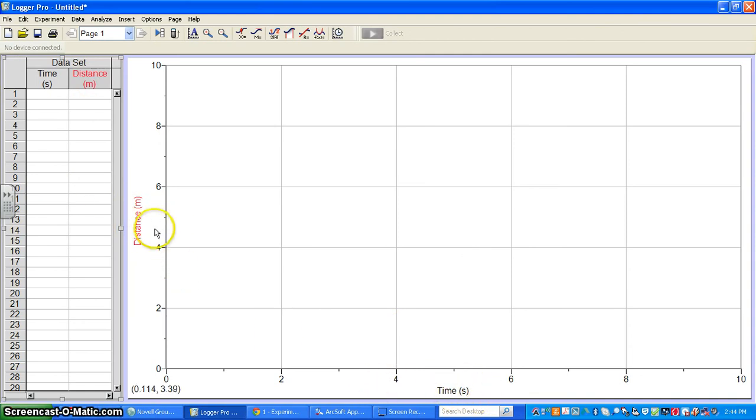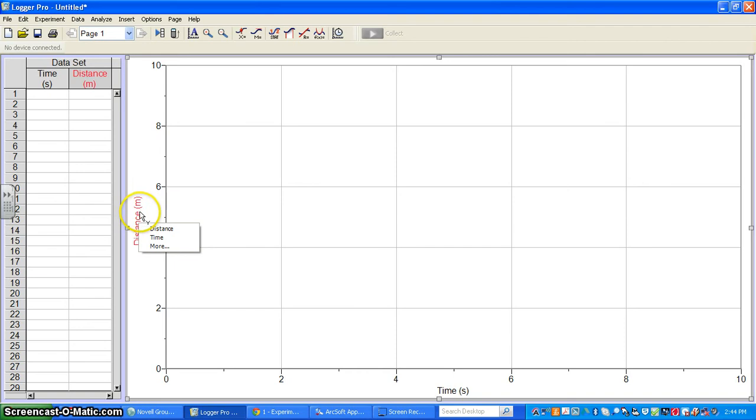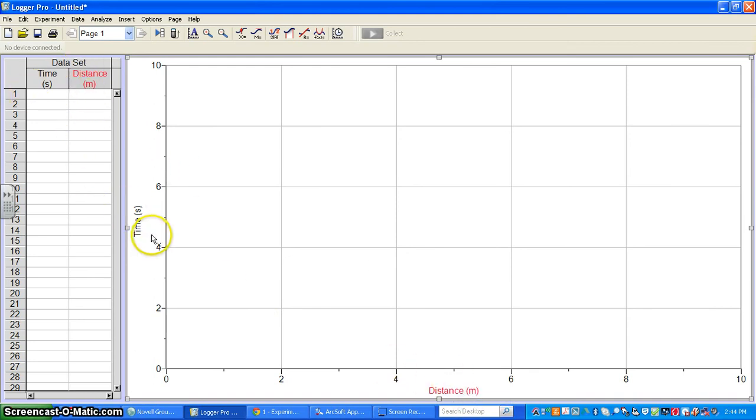For the X-axis, you put in time. For the Y-axis, distance. Let's say you made a mistake and it was supposed to be time versus distance. You can click right on the variable along each axis and change it. If I wanted time versus distance, I can switch the axes readily. So how you enter it on the side isn't a big deal.